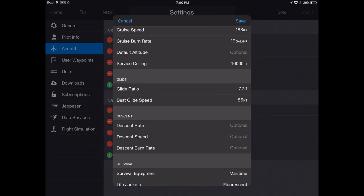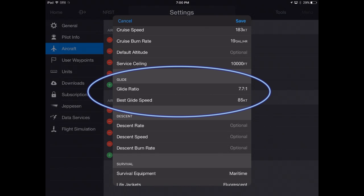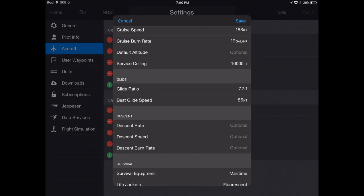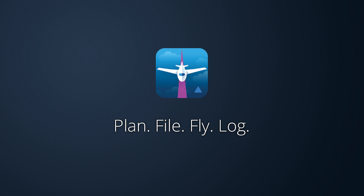The glide range is based on the best glide speed and ratio for your aircraft, configured under the settings page in Garmin Pilot. Visit the App Store to download a 30-day free trial of Garmin Pilot.